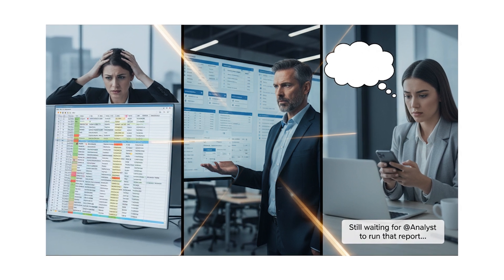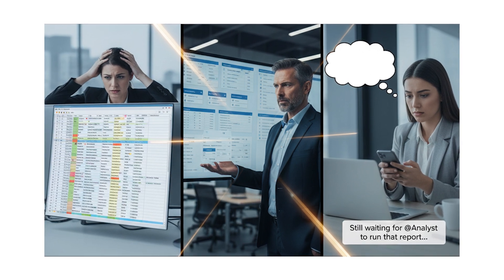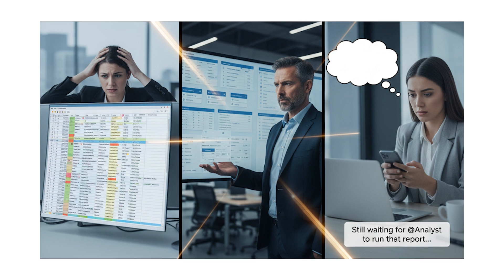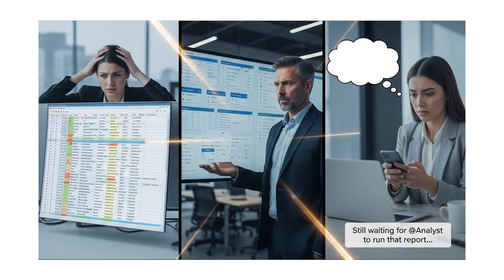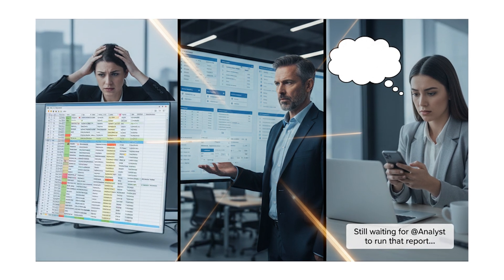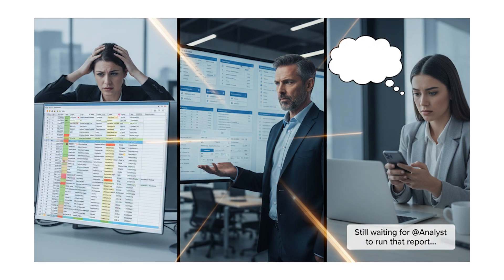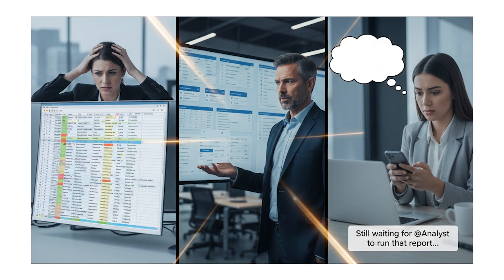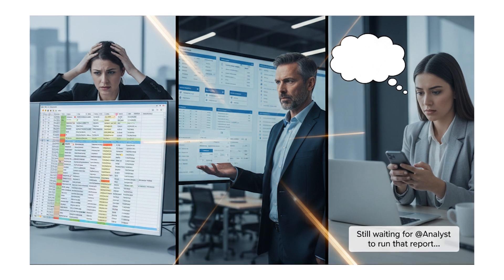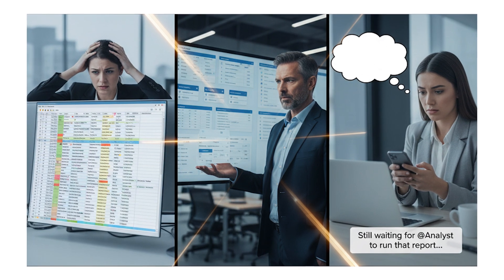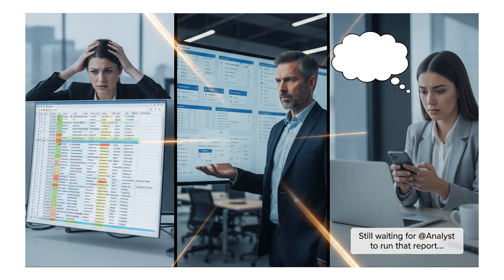Analysts faced increasing bottlenecks, managing a backlog of customer requests, and users were locked into only answering questions that were pre-modeled. This friction stalls decisions and limits true data exploration.